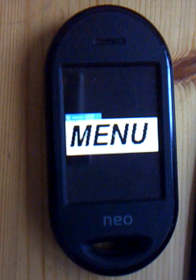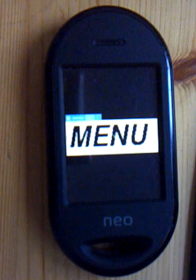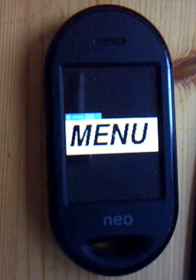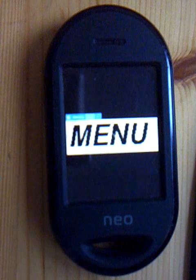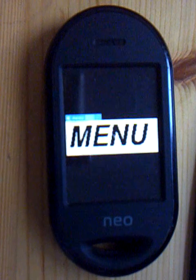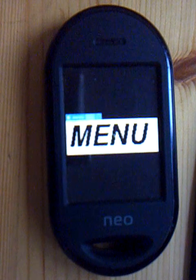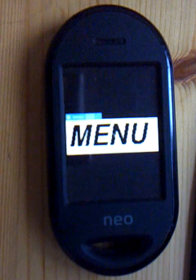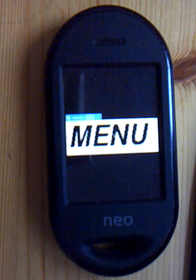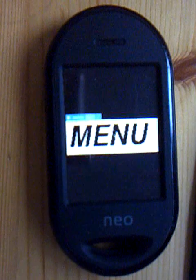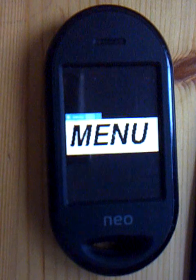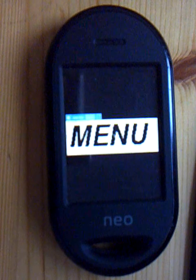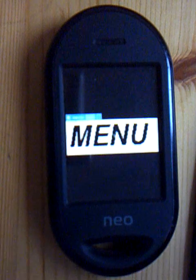Hi all, this is my Freerunner and I wanted to show you how I made menus on the Freerunner just with Xmessage and some scripts. I'll give you a little tour and you'll see what happens.